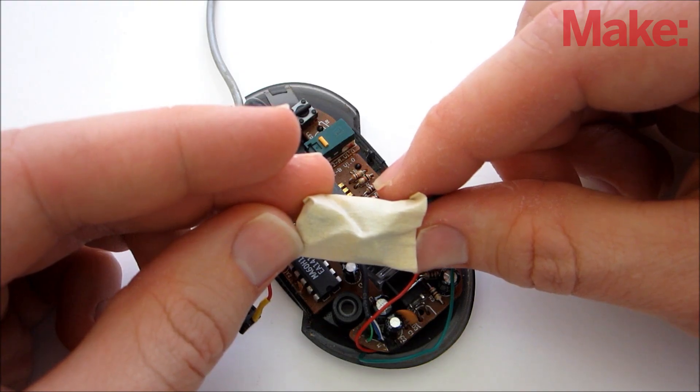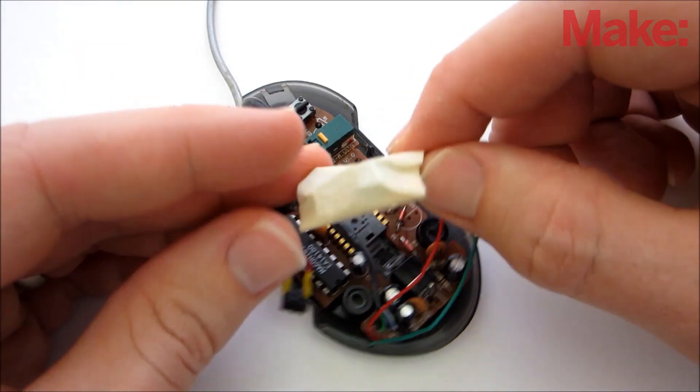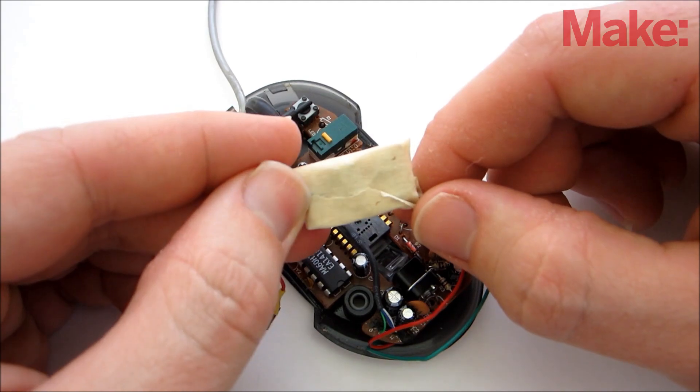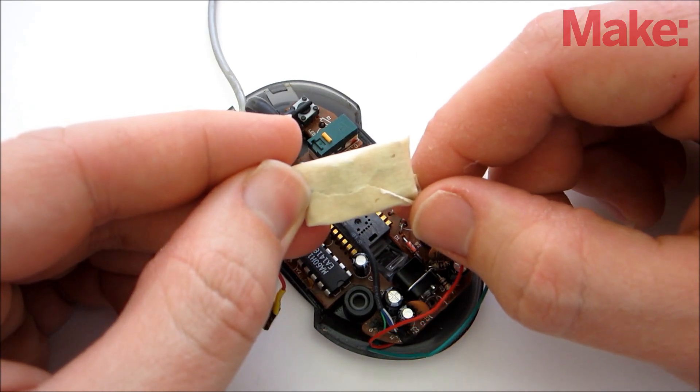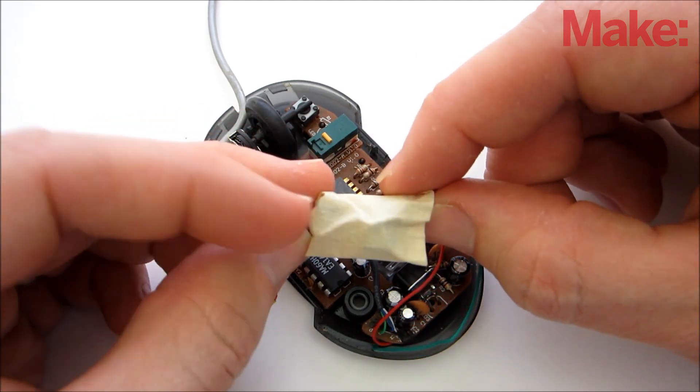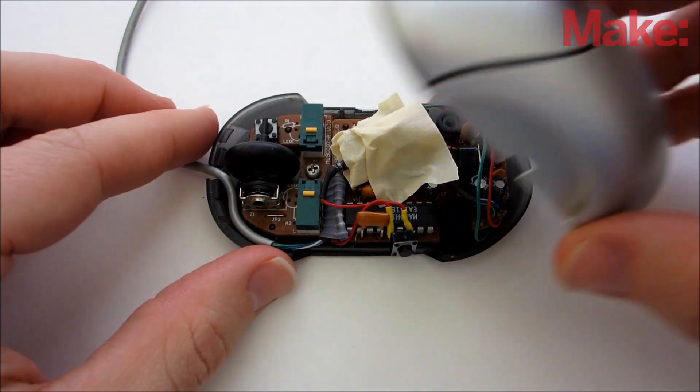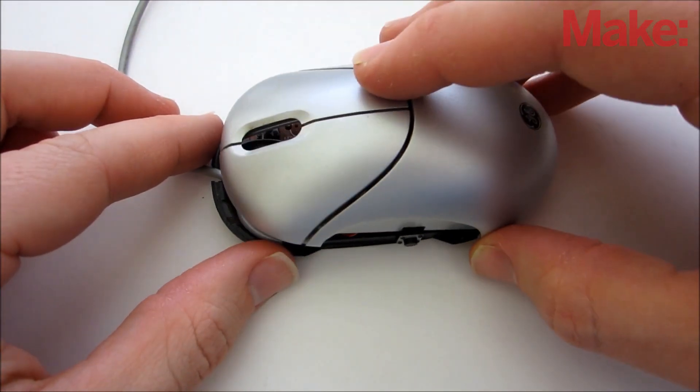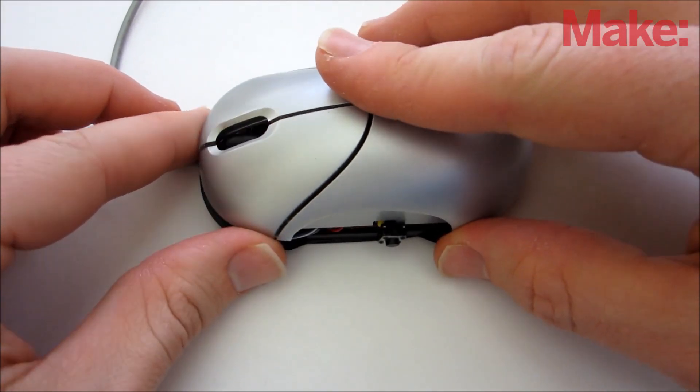The last thing to do before putting it all together is to wrap the timer in tape to help avoid shorts. Now just fit everything in place and close up the housing.